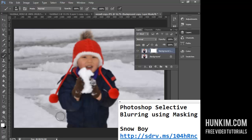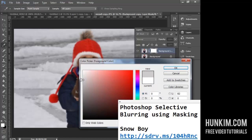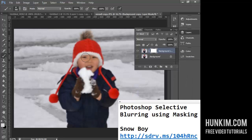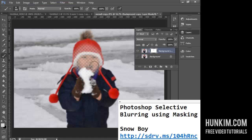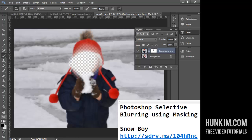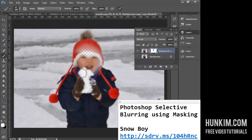Another note about layer masking is that you don't have to use all black or all white — you can use gray. If I double-click the foreground color and choose a gray, then paint with the brush tool, you can see we're actually partially making the layer transparent. This adds new possibilities for how see-through an image is. Black makes it completely transparent, white restores it, and gray gives partial transparency. This is extremely powerful.